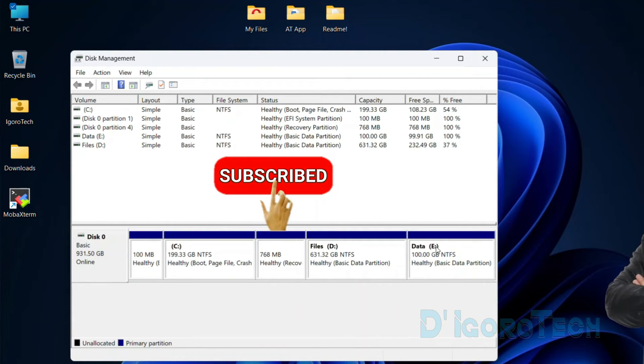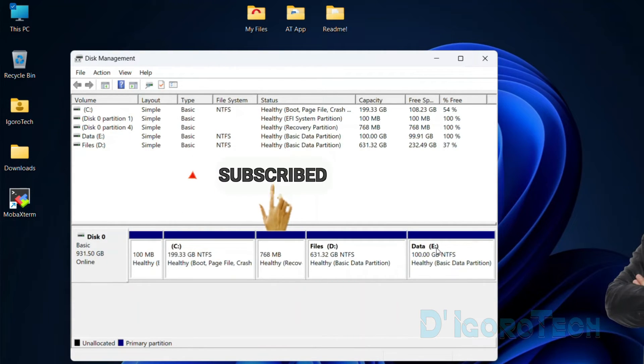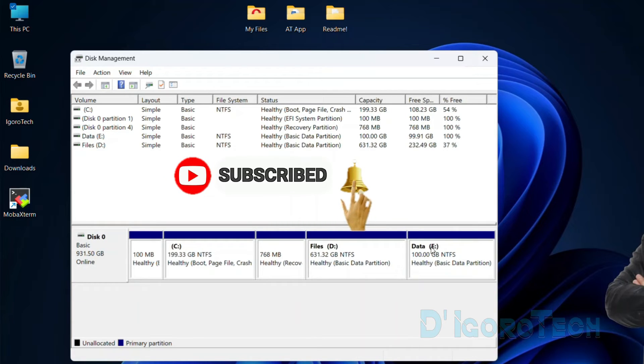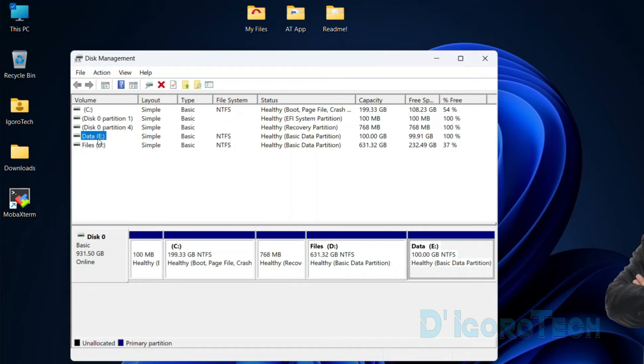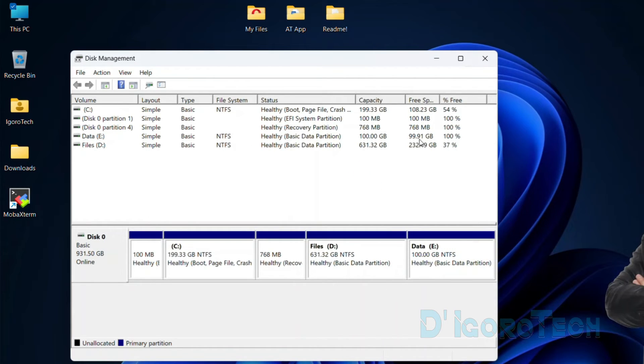Notice the changes on the partition. The name Data has been added and the drive letter we chose, which is letter E. It has been also added to the volume list. You can see the capacity, which is 100 GB, and also the free space.